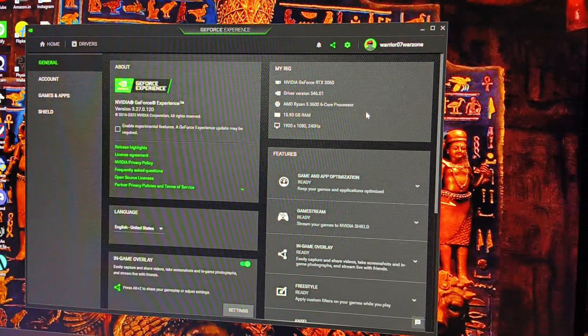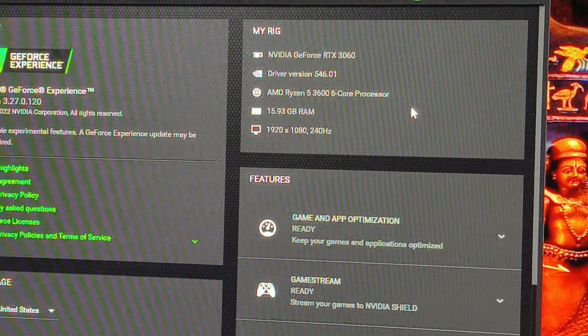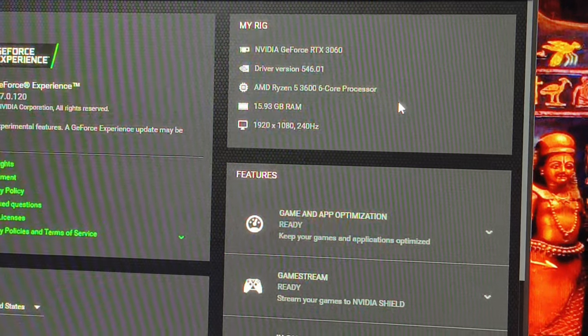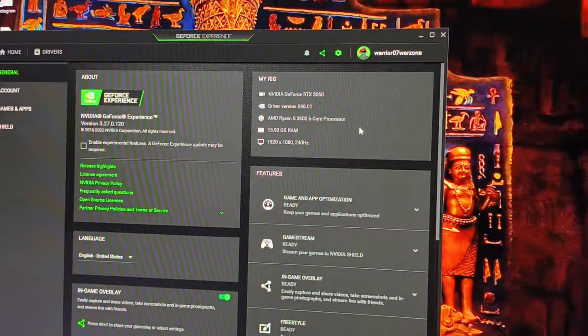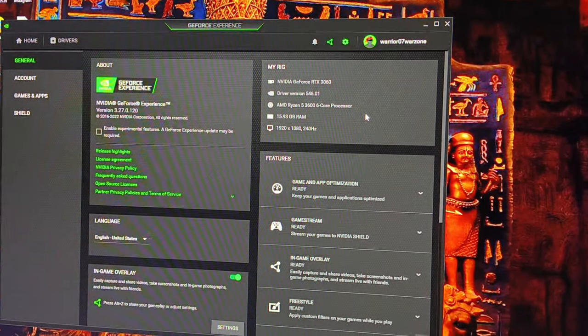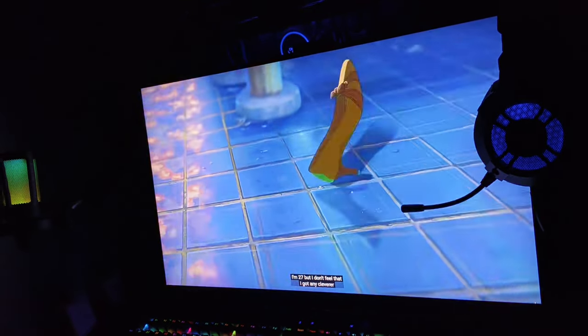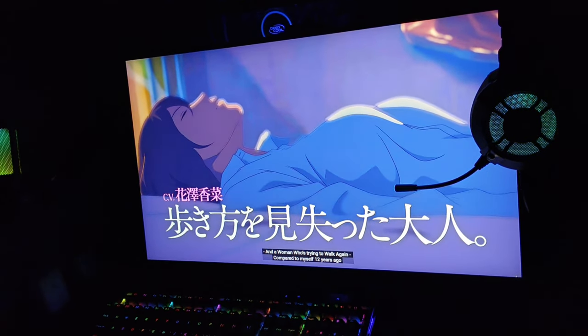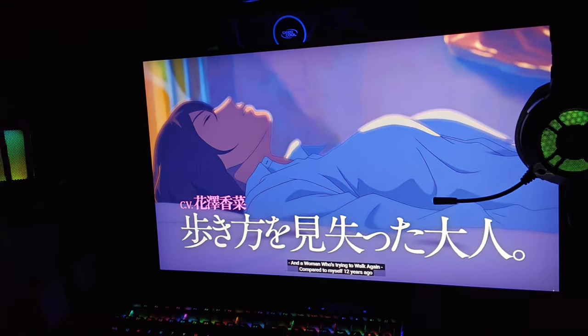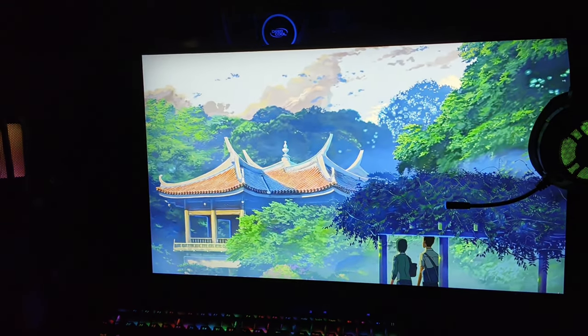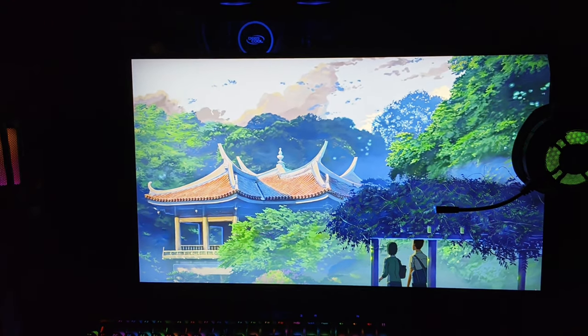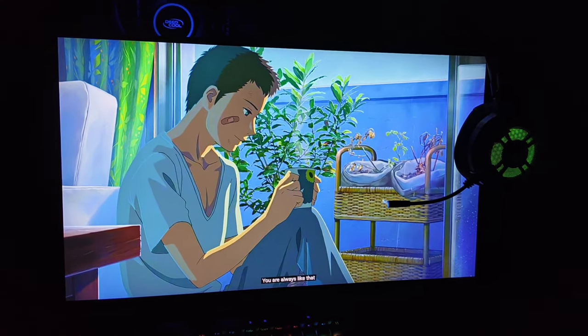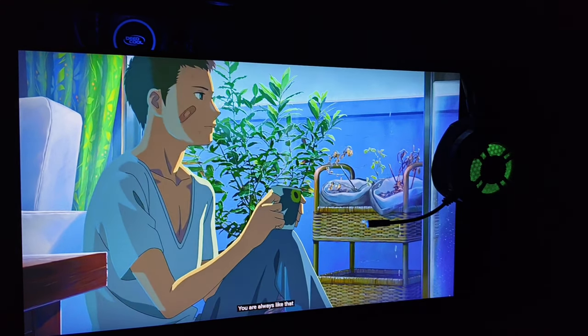Display quality is super crisp and also has 180 degrees of viewing angles from both X and Y axis. It also has 92% of sRGB color gamut which provides natural colors, so doesn't matter if you are a gamer or a content creator, you're gonna be happy with the quality.